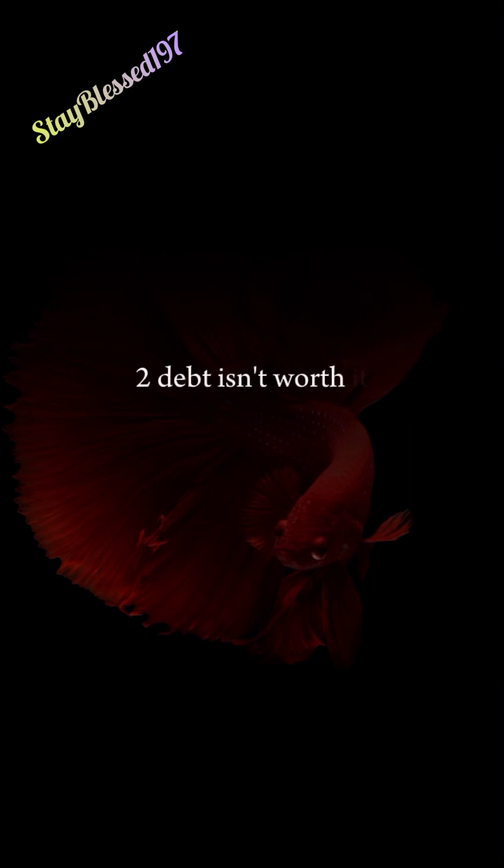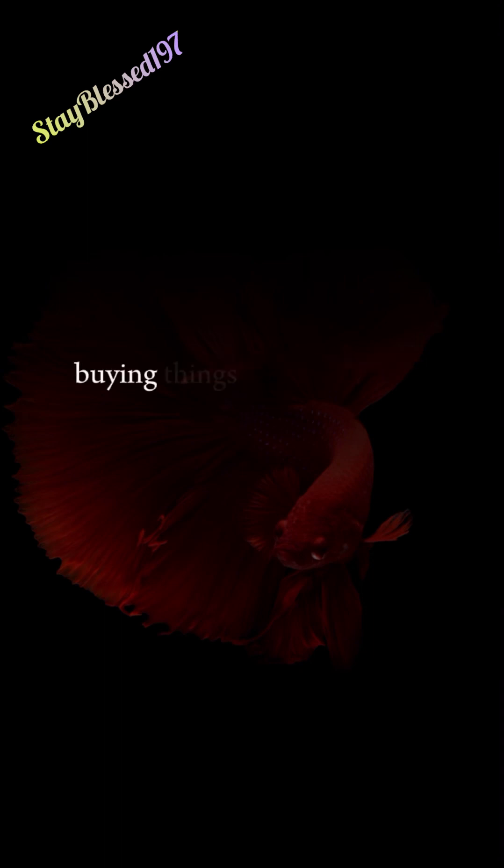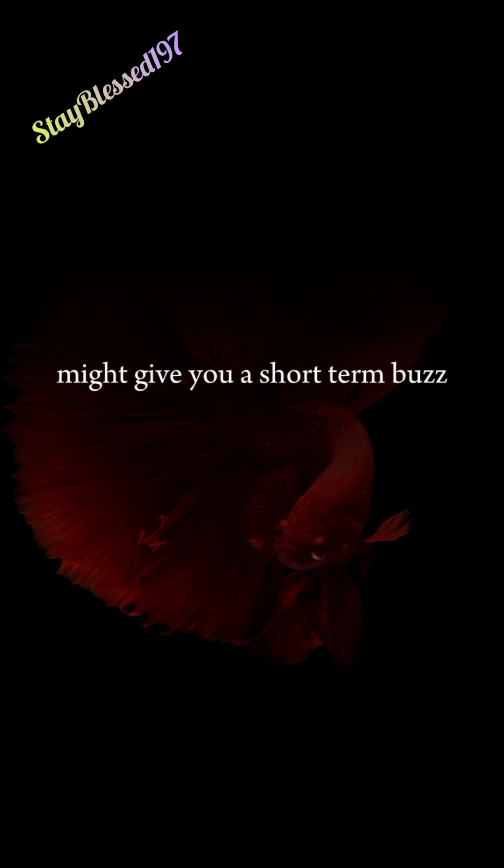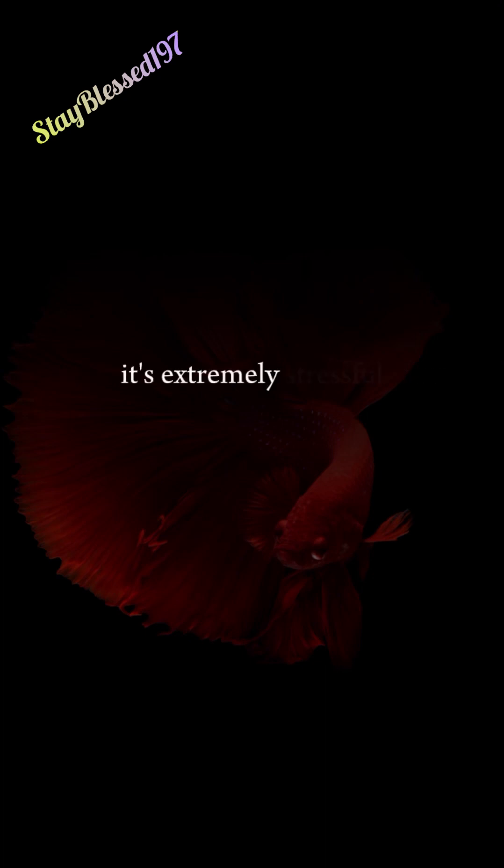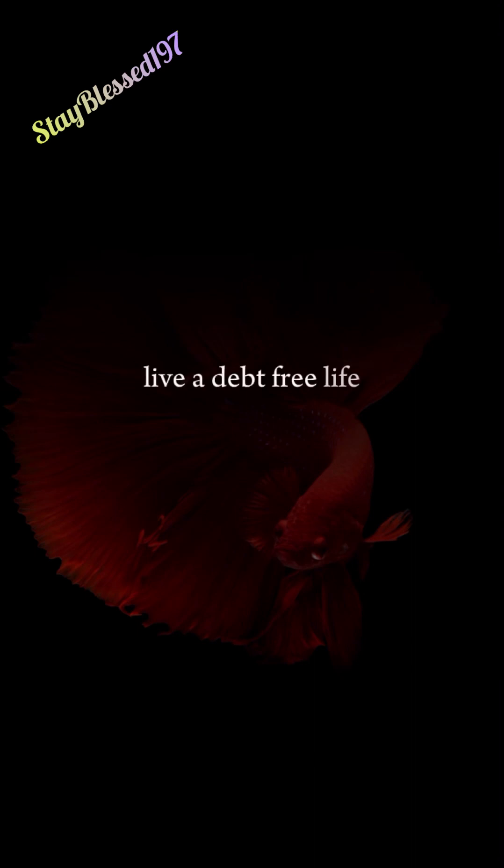2. Debt Isn't Worth It. Nothing is more draining and humiliating than being in debt. Buying things you can't afford might give you a short-term buzz, but in the long run, it's extremely stressful. Spend below your means. Save money. Wait until you can afford it. Live a debt-free life.